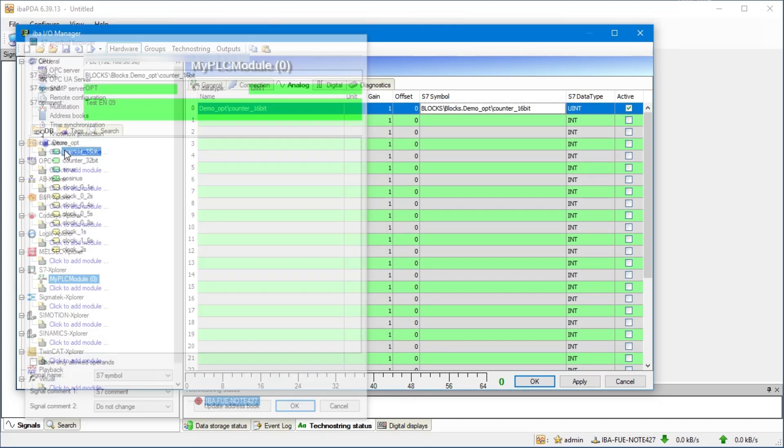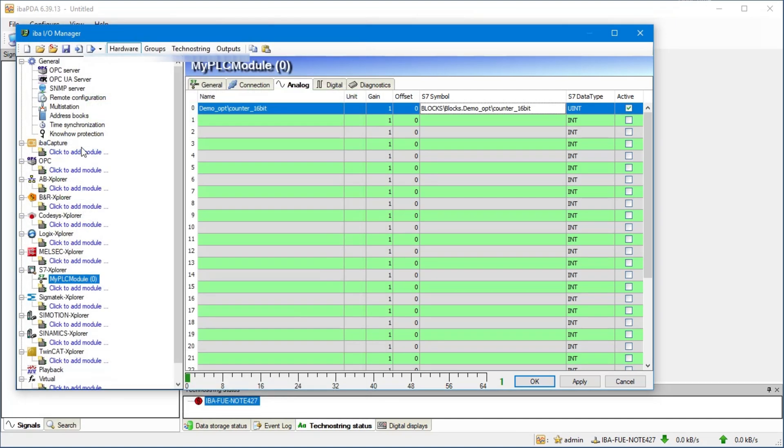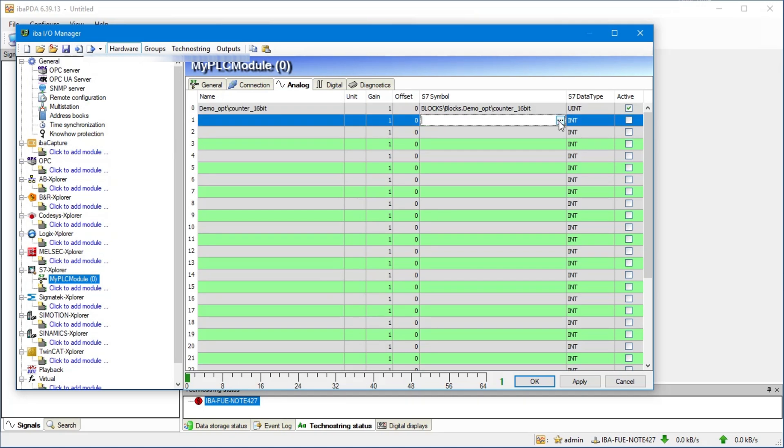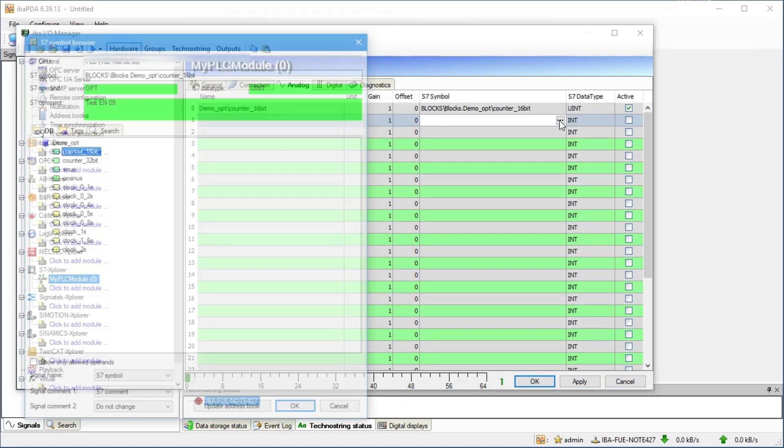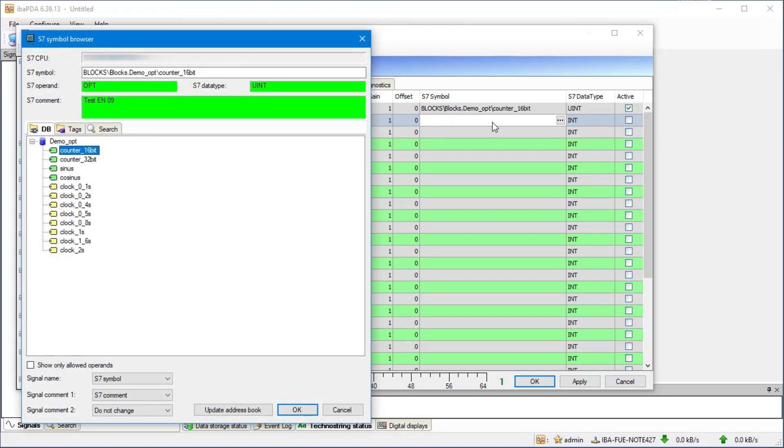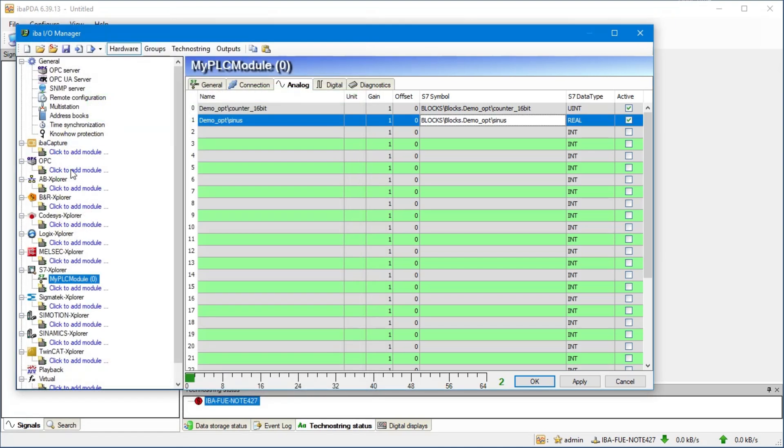You will find an overview of all generated S7 address books and a way to manage them in the IOManager under General Address Books. Here all created S7 address books are listed with the location of the corresponding S7 project and the module in which they are used.